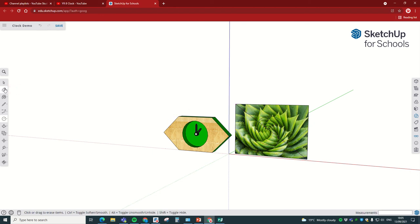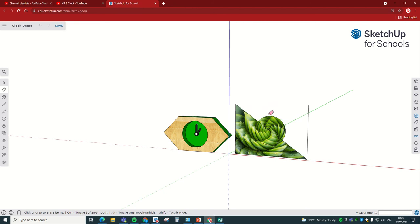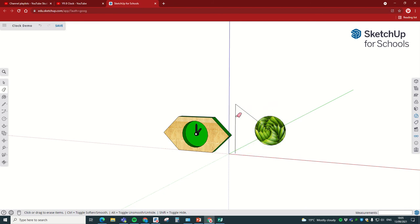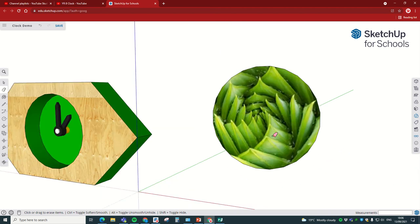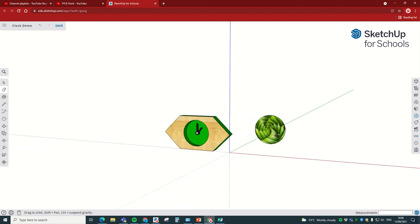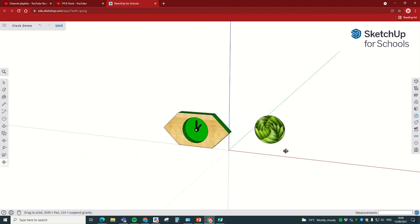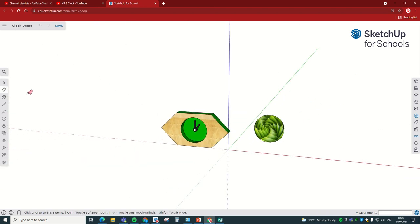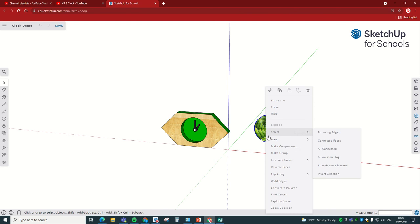Then we're going to get the rubber and we're going to remove all the lines apart from the circle that we need. Magic. Then we're going to re-select it, right-click, and make it a component again.